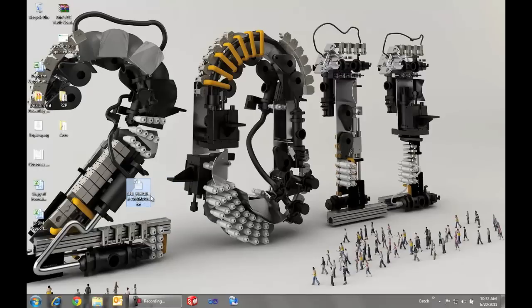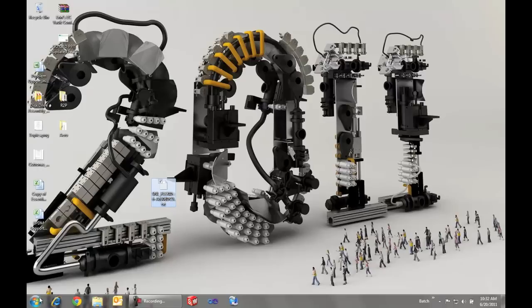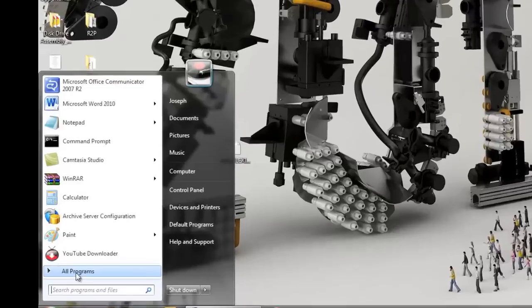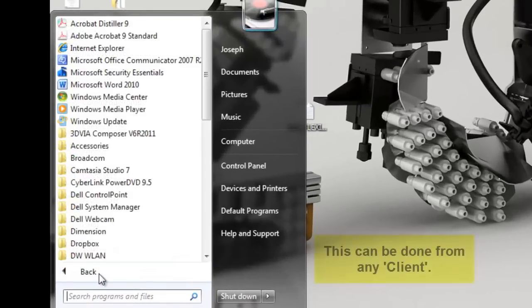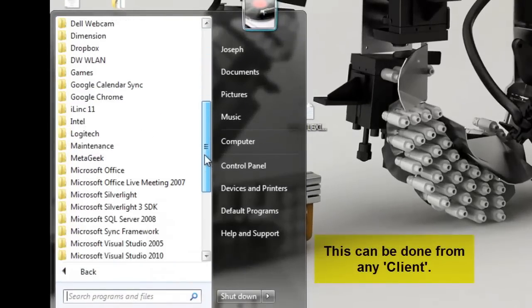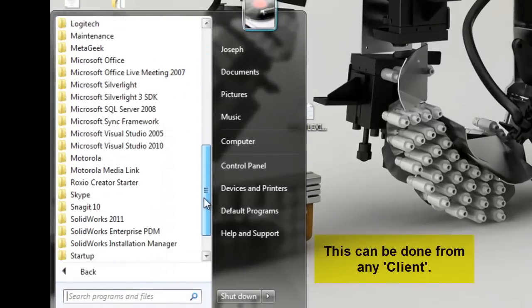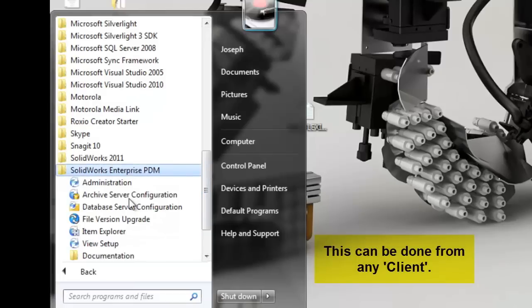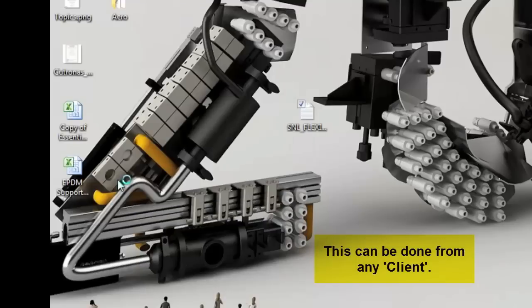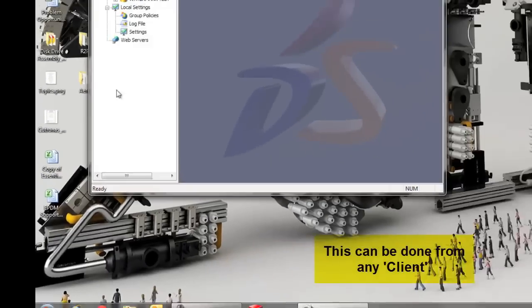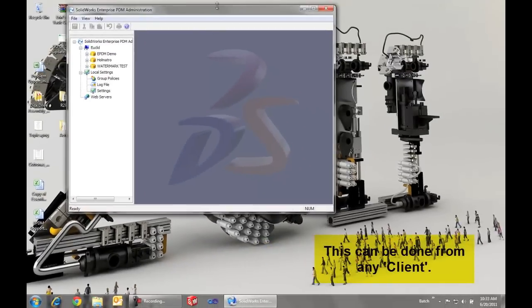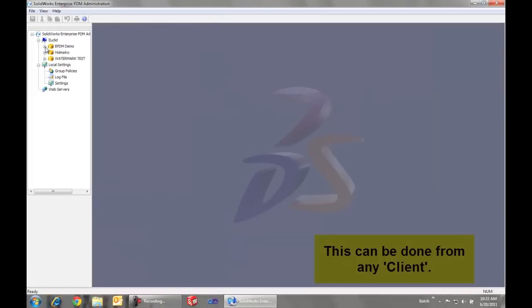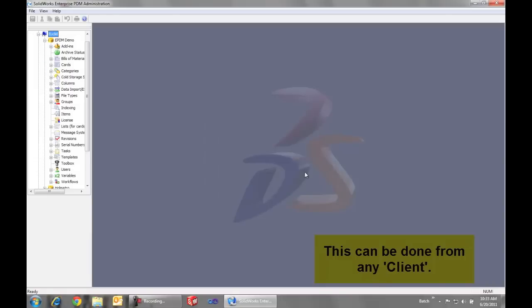At any rate we're going to place that license file in a normal directory and then open up the administration tool under all programs, SOLIDWORKS Enterprise PDM, administration. Once we've got that tool open we'll browse into the vault and there's a node for licenses.